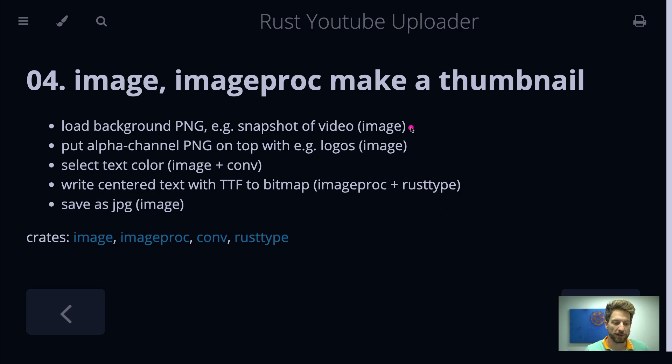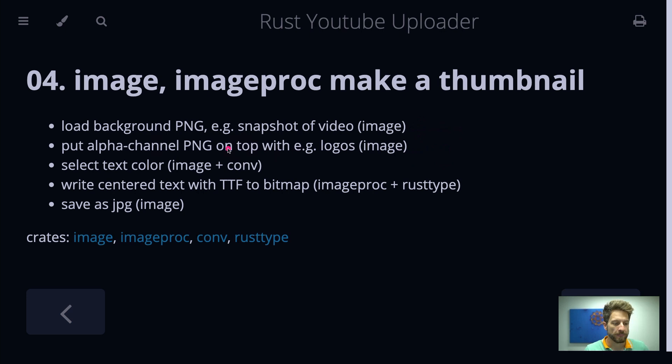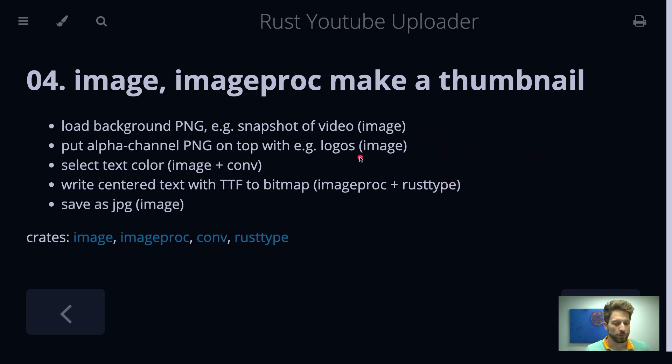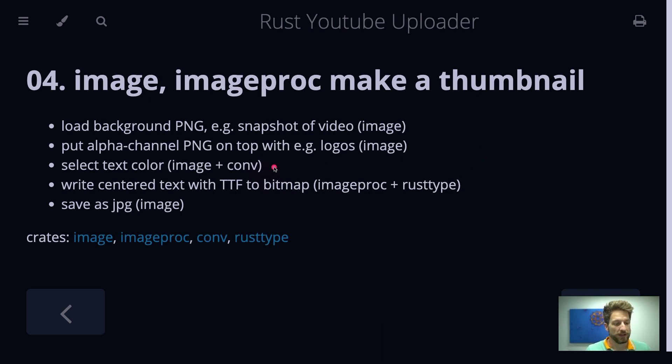So this will be our background image that we will load first. This uses the image crate, and then we would put an alpha channel PNG on top of this. That will hold, for example, logos or in the case of this channel it would be the Rust logo and then Rust Up spelled out with my logo of my channel. Then we see how we can actually select the text color for our TrueType font that will then write out on top of the PNG.